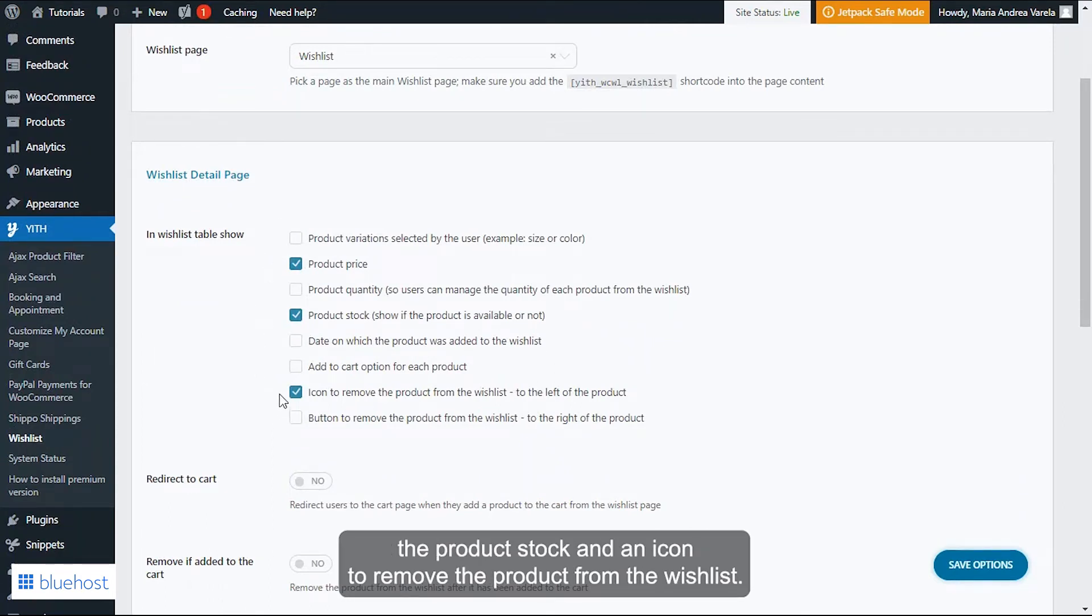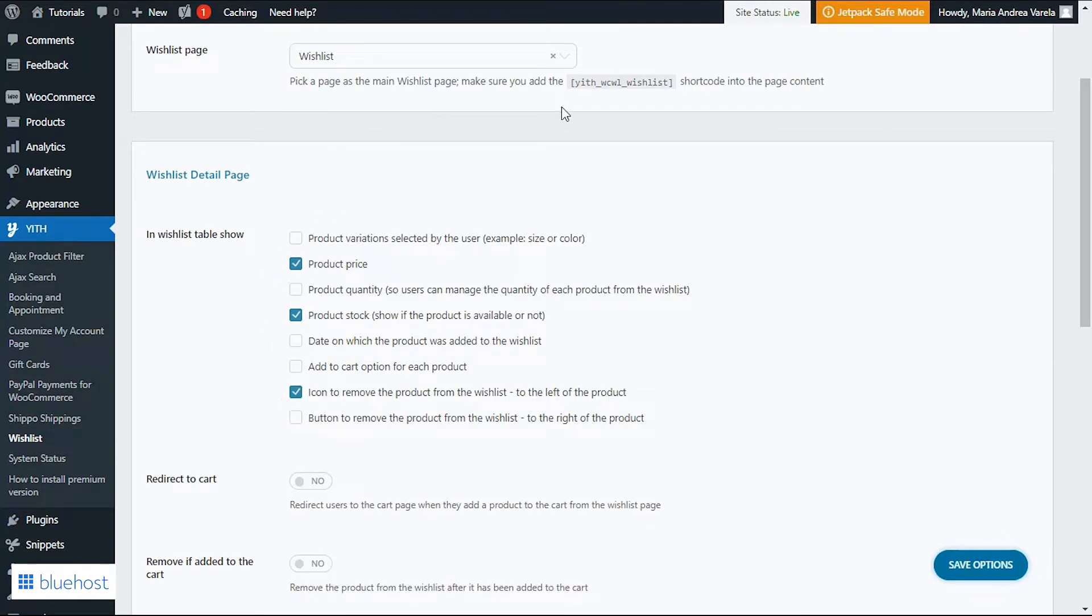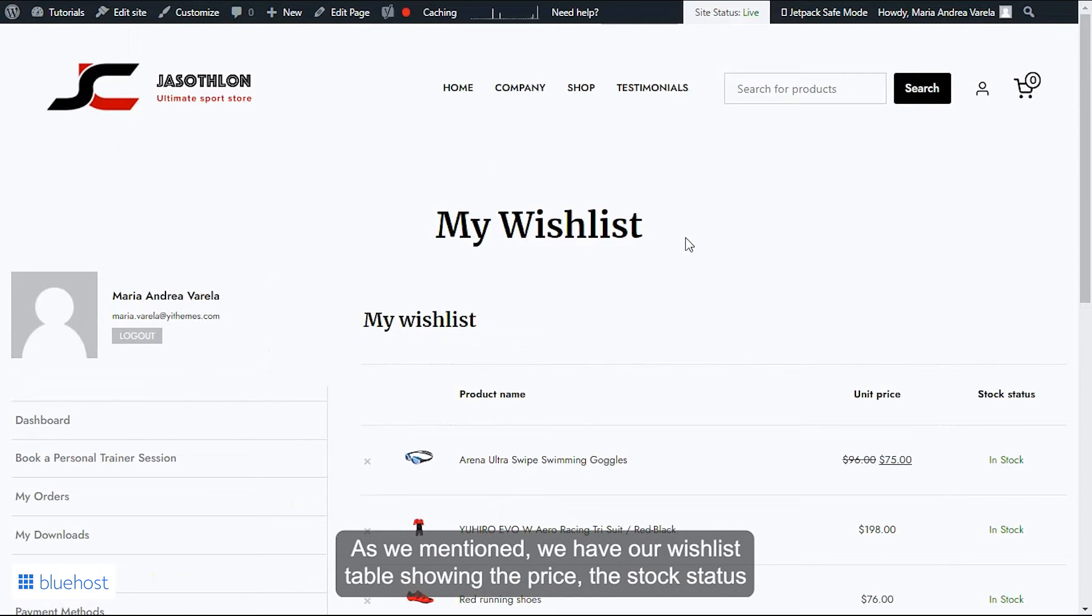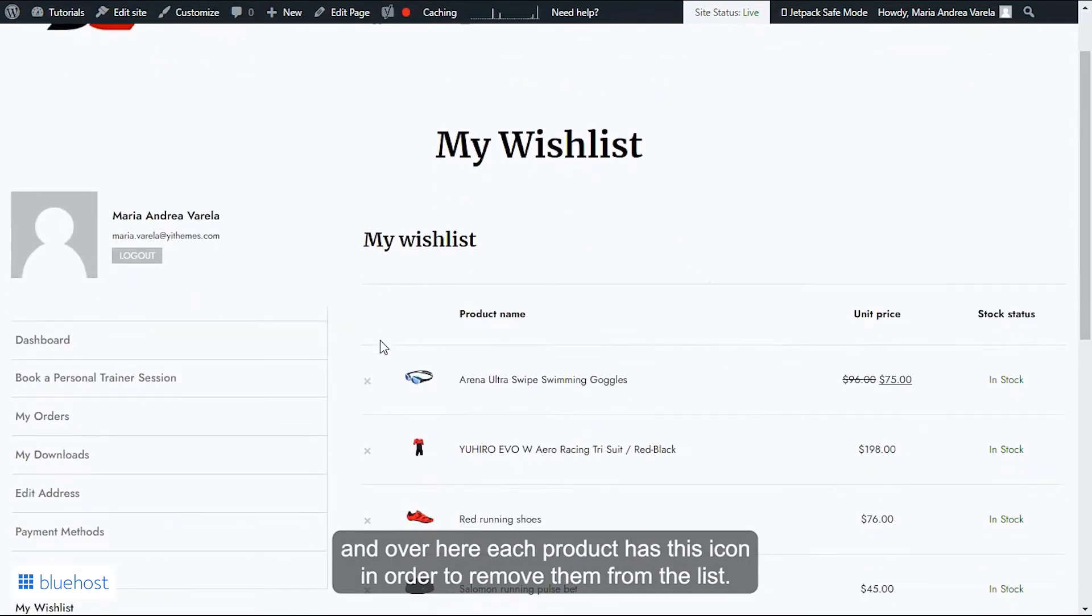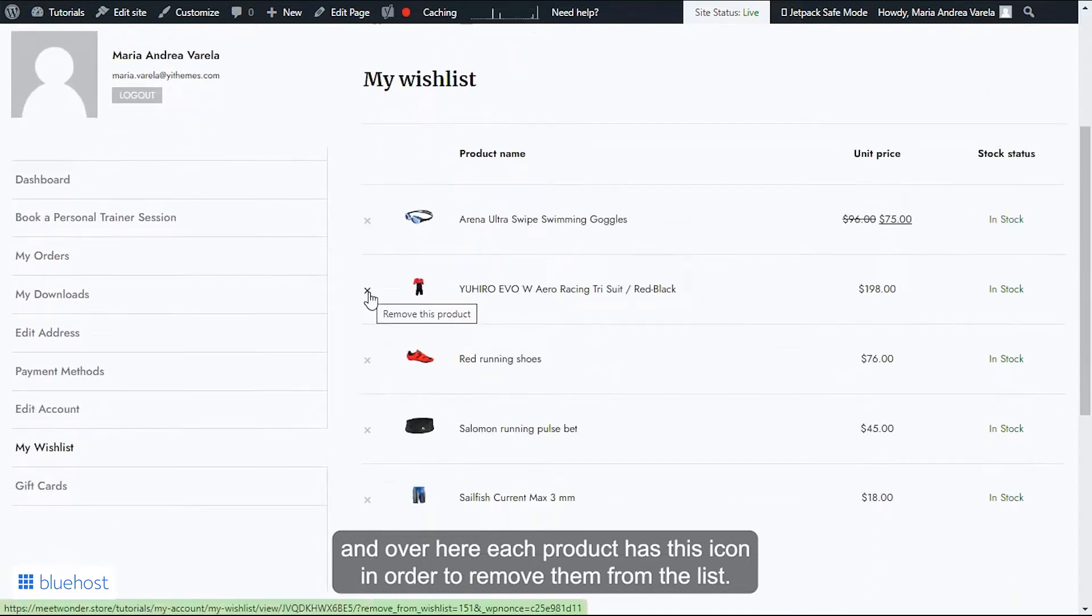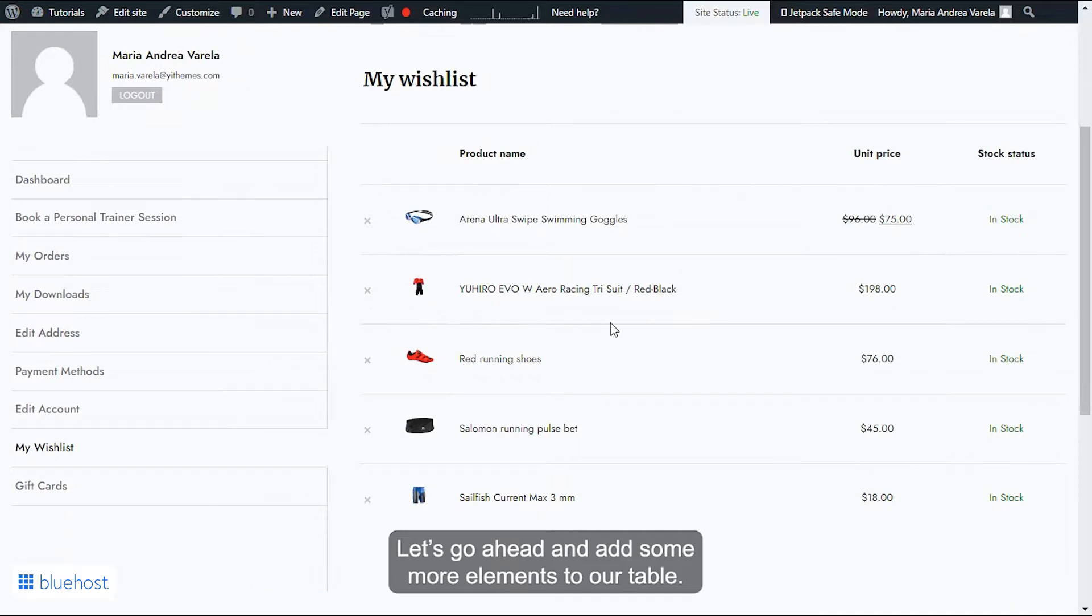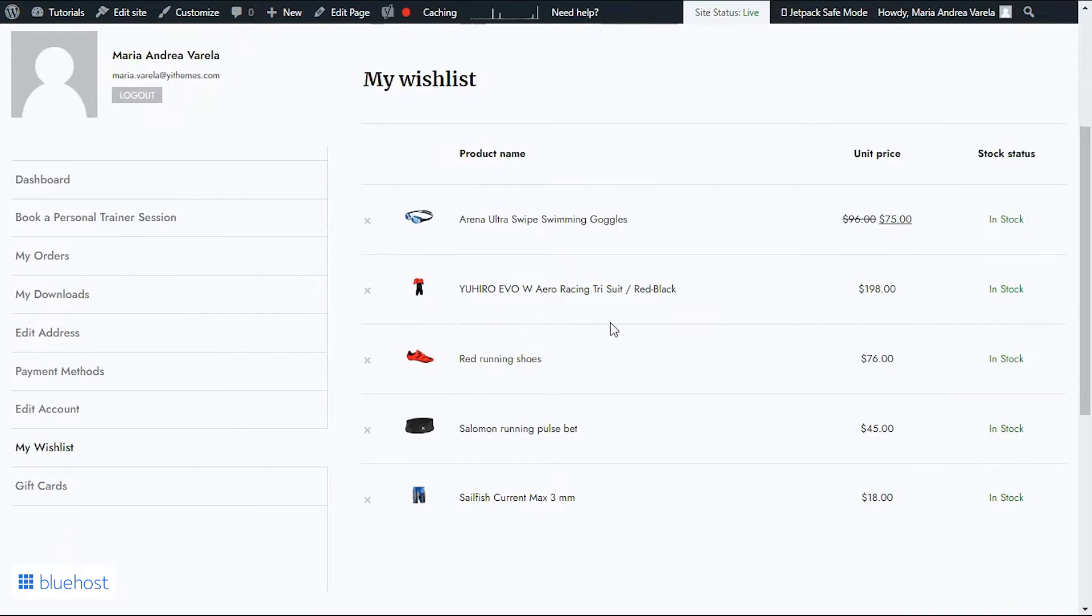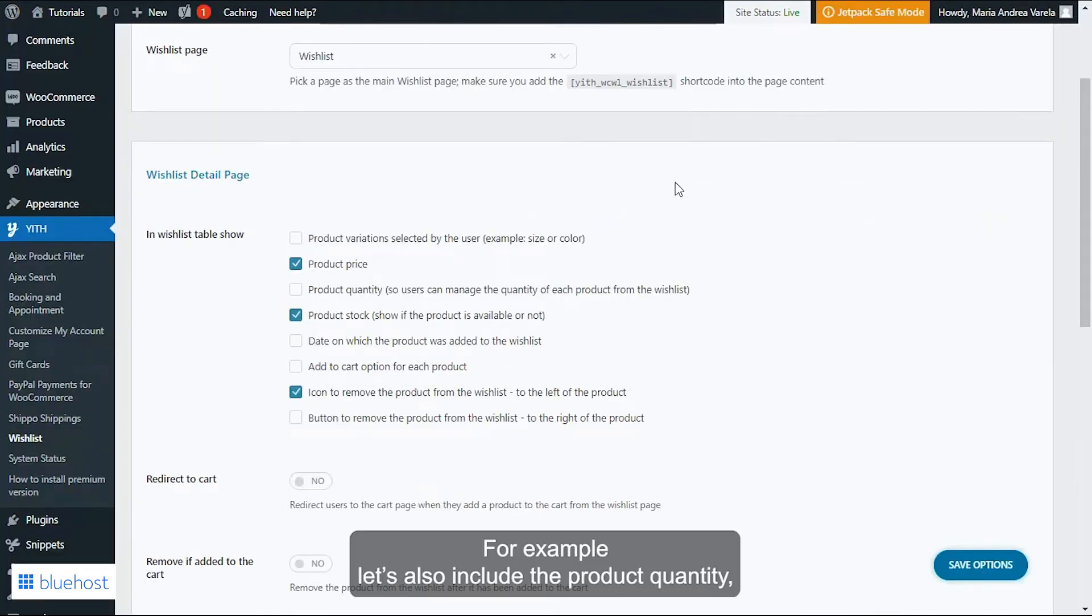Let's have a closer look from our frontend. As we mentioned, we have our wishlist table showing the price, the stock status, and over here each product has this icon in order to remove them from the list.